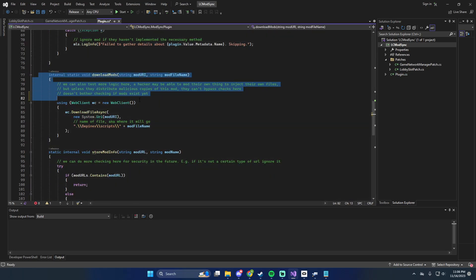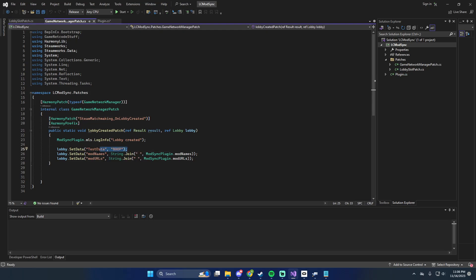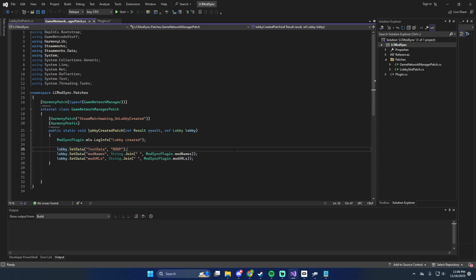The host doesn't do the download part — the host stores the mod info. When the host goes in to start a game, it sets test data to 'boop'. Checking if test data is equal to 'boop' is how the client checks whether the server implements the mod — it wasn't originally my plan, I was just testing, but it actually makes sense. We also set mod names to a string of the list of mod names separated by spaces, and same thing for mod URLs.